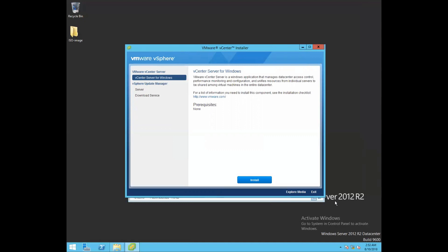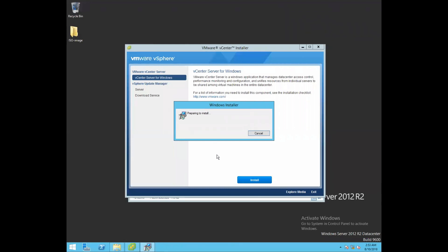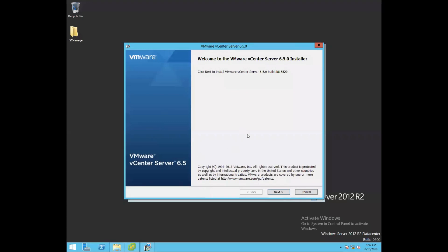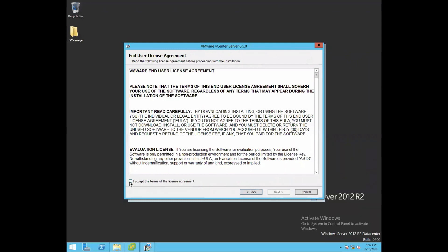Meanwhile, the base platform I'm using for vCenter Server 6.5 installation is Windows Server 2012 R2 Datacenter Edition. The installer has started preparing this system for vCenter installation. Now we're waiting for the installer to complete all the initialization process. Click on Next to proceed with installation, then accept the terms of the license agreement and click Next.